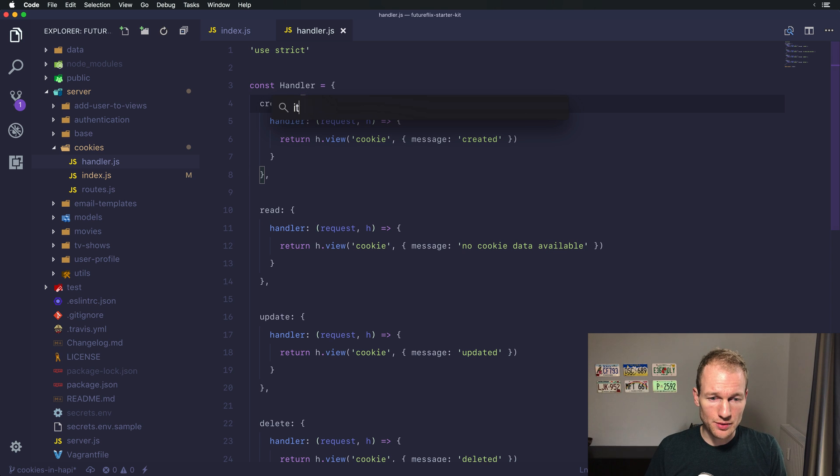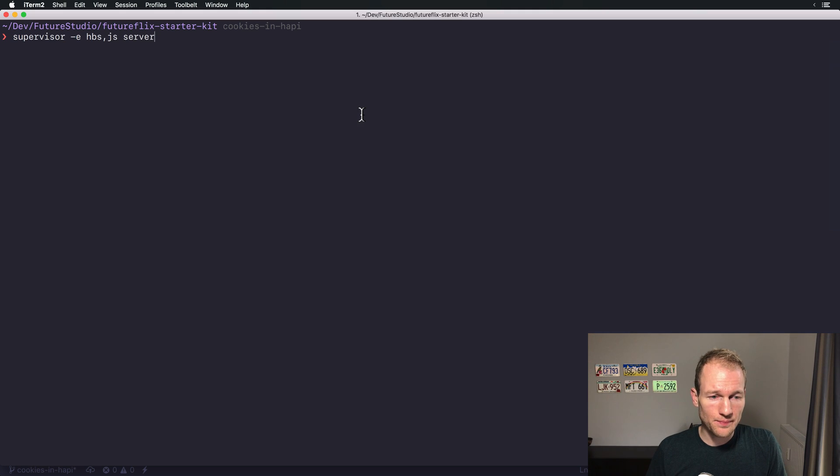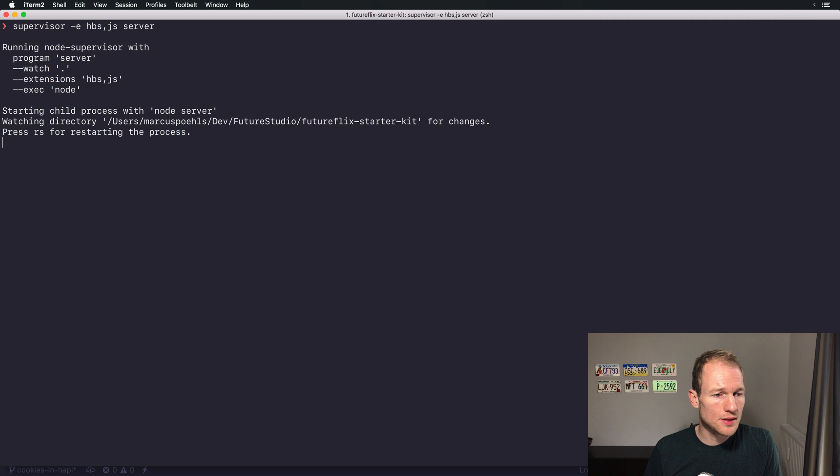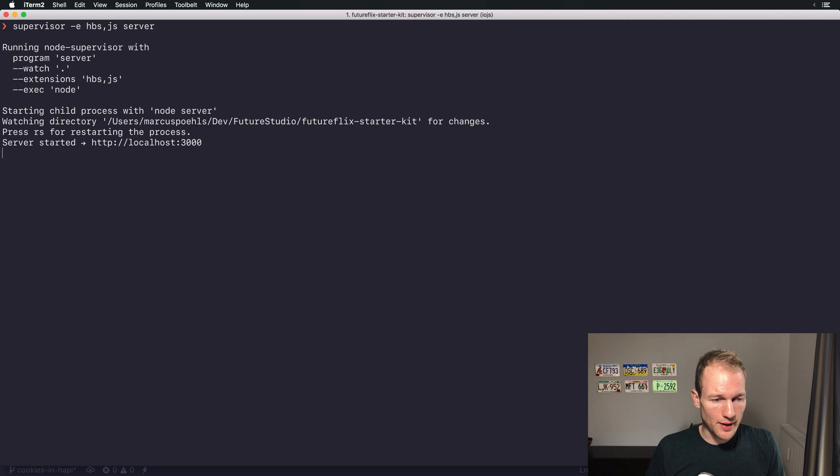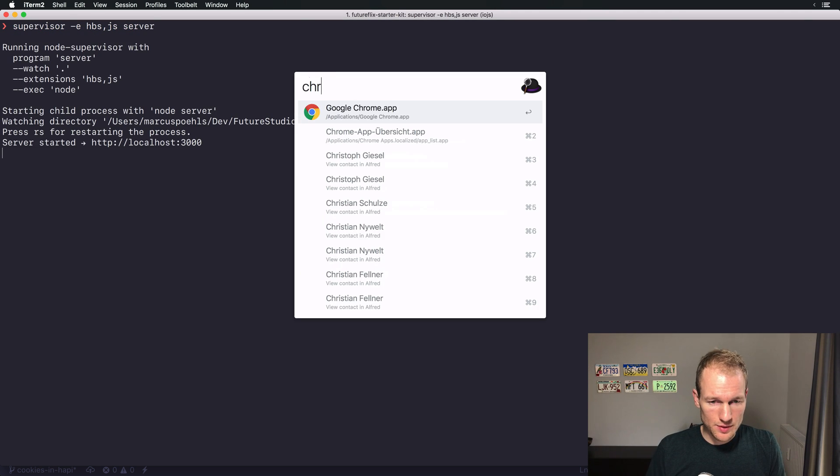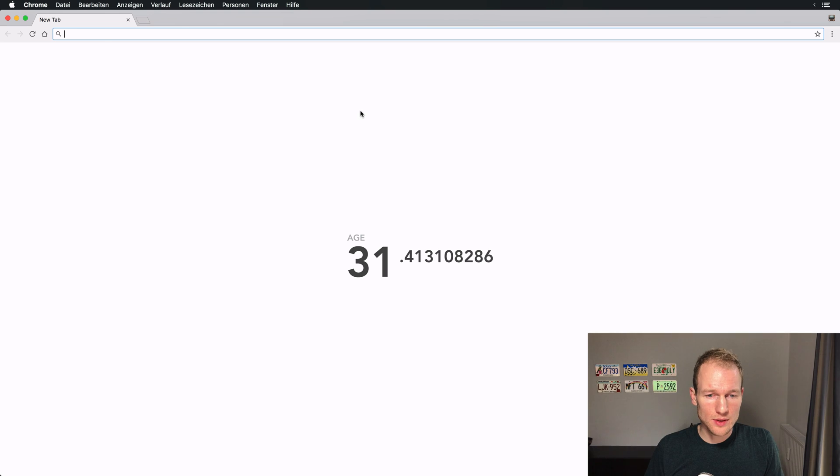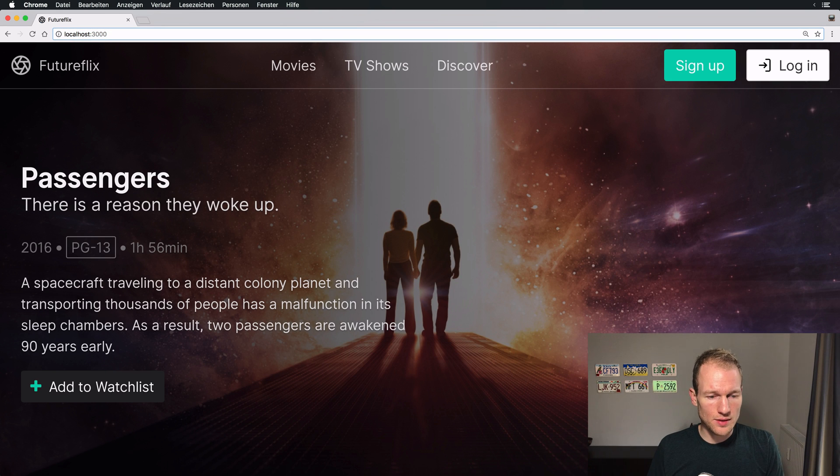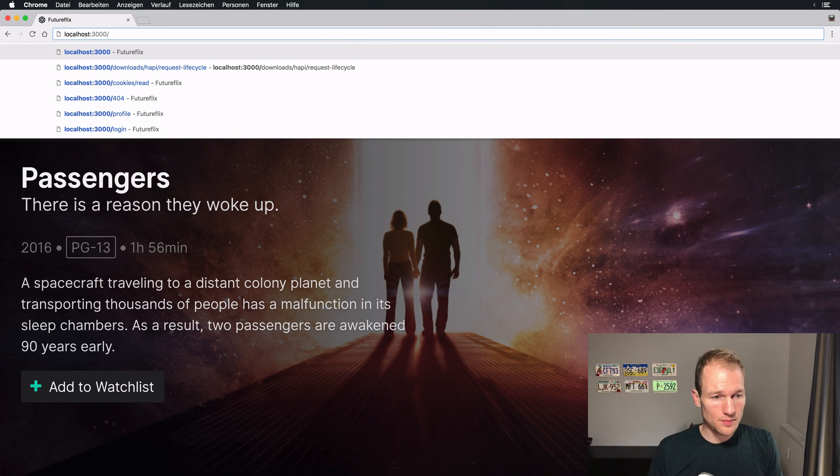Let's go over here and there you can see I've prepared the basic skeleton for the cookie handler. Now before changing anything here, let's start the Futureflix server and see how the views look like. I'm switching to iTerm and I've prepared the start command. Let's start it.